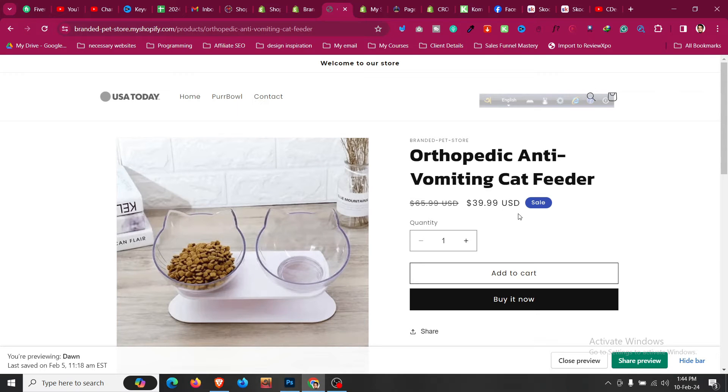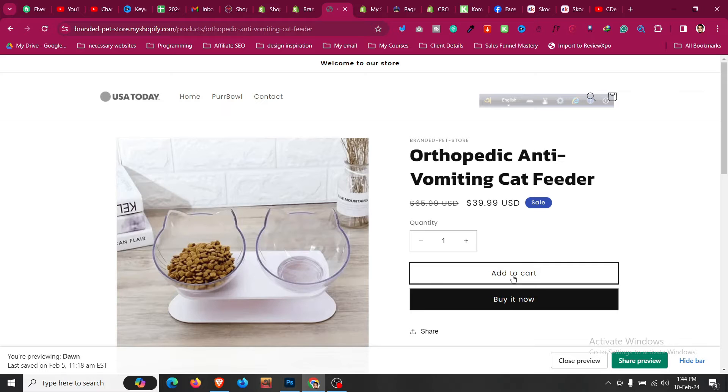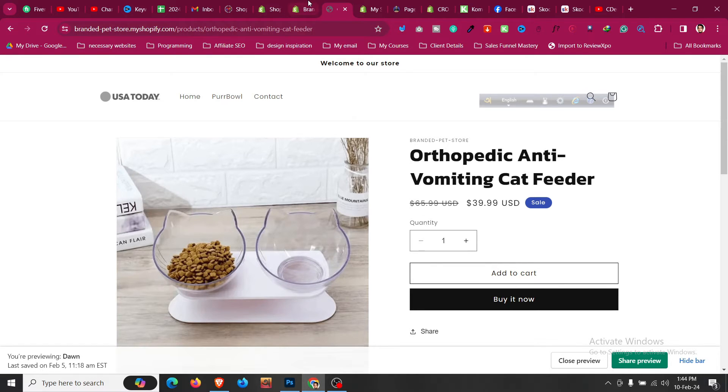How to change add to cart button text in Shopify Dawn theme or any other theme that you are using. So you want to change this from add to cart to buy it now or shop now or something else.